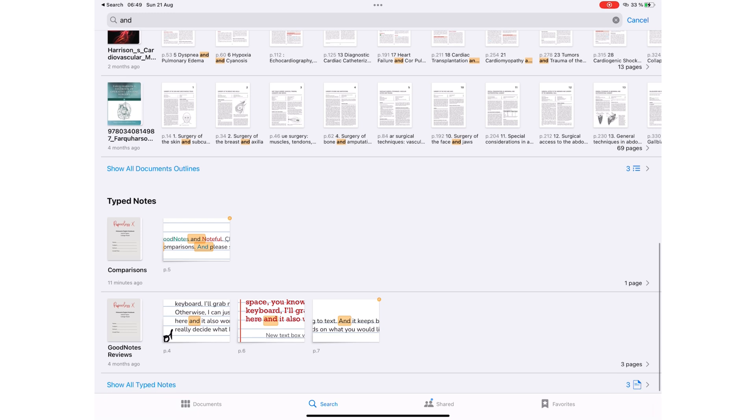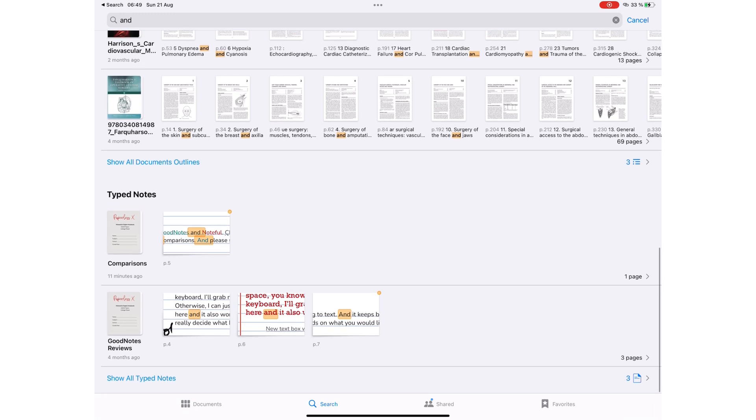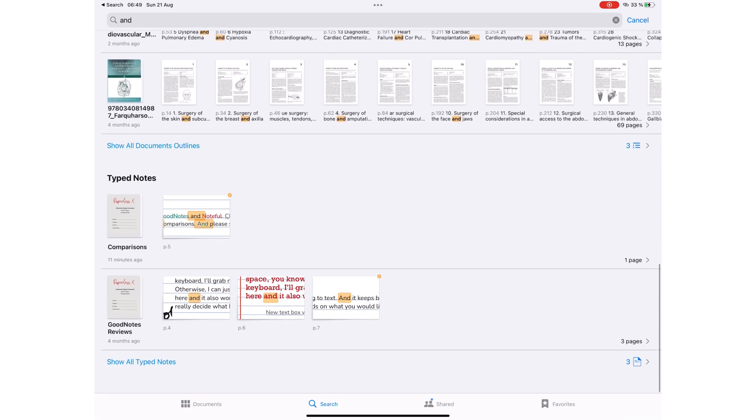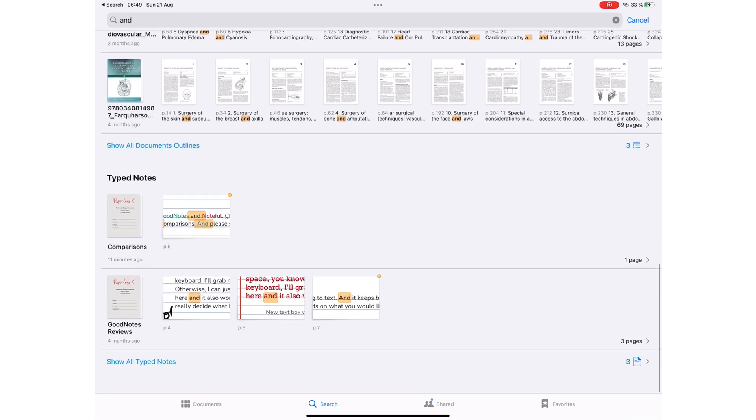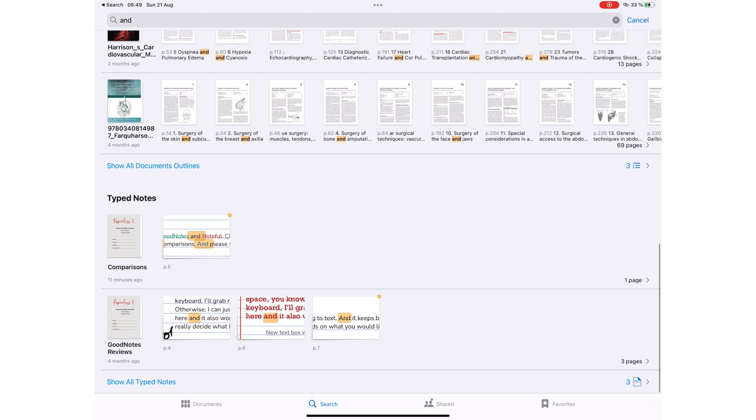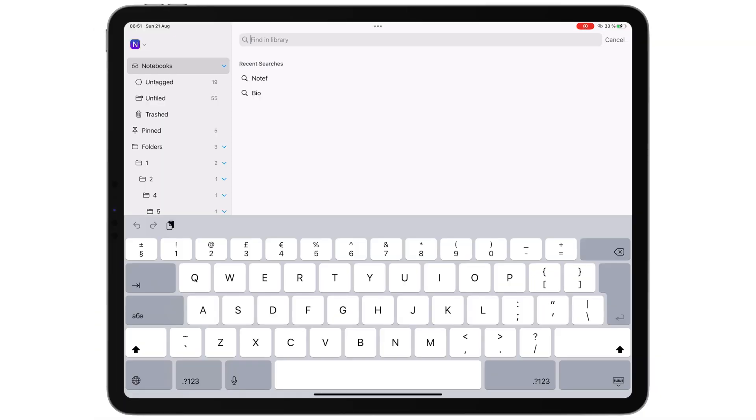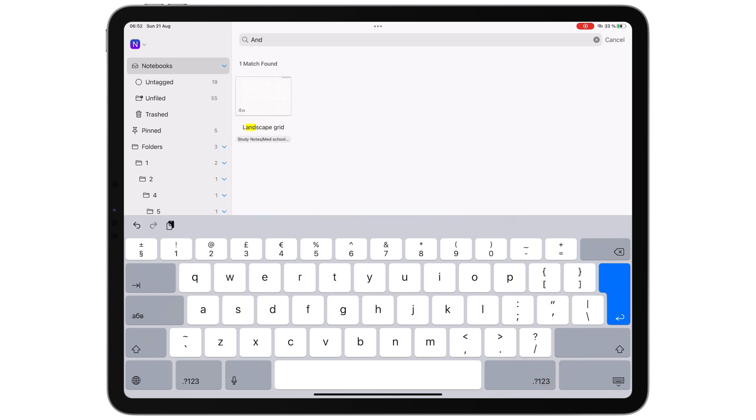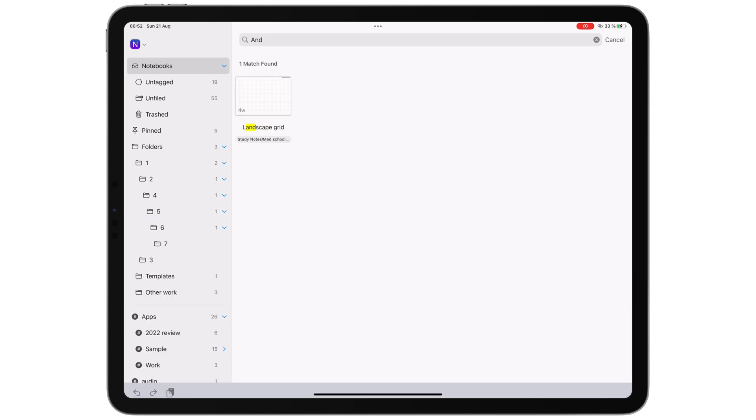So without needing to first open a document, you can find anything in the app from the homepage. Noteful's search tool is limited to notebook titles on the homepage. It does not search through the notebook's contents.